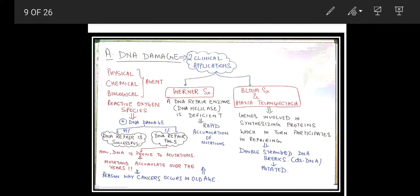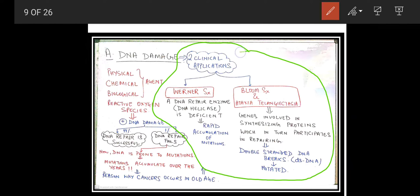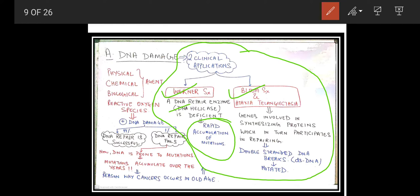There are two important clinical applications of DNA damage and aging — very important MCQ for PG and undergraduate exams. Number one is Werner syndrome, where a DNA repair enzyme called DNA helicase is deficient, leading to rapid accumulation of mutations and ultimately cancer. Number two is Bloom syndrome and Ataxia Telangiectasia.